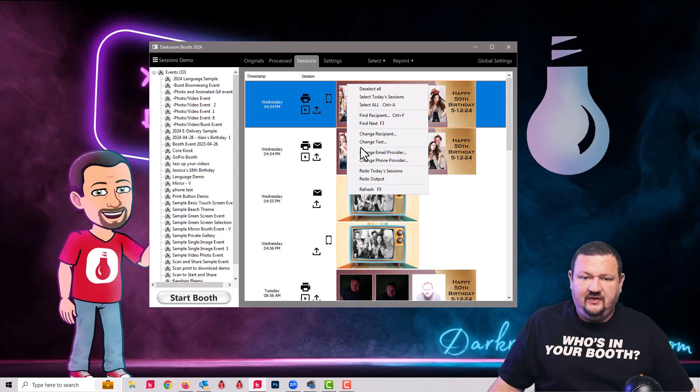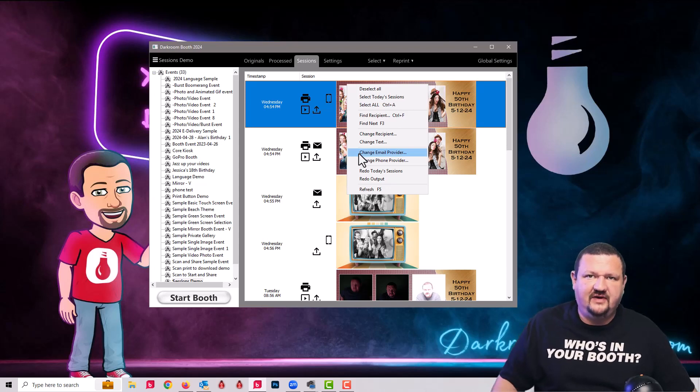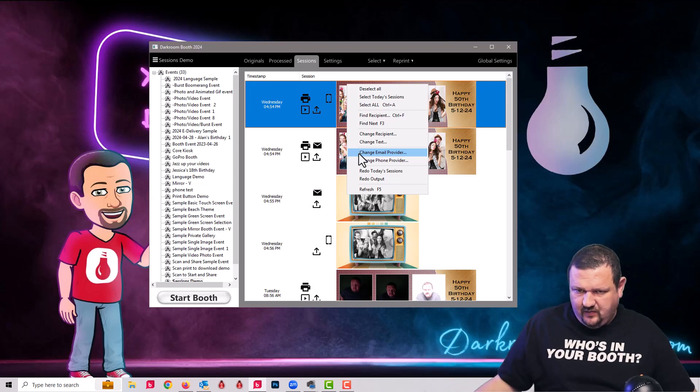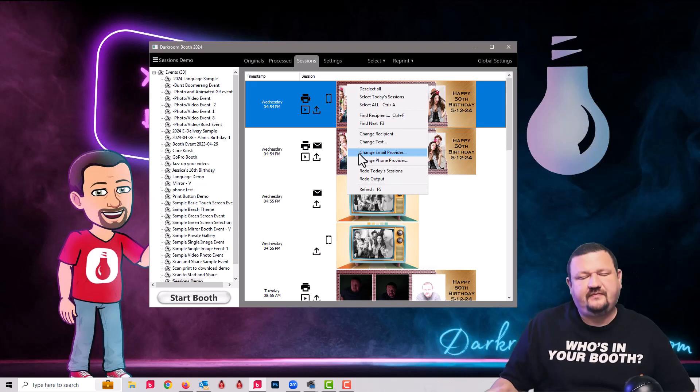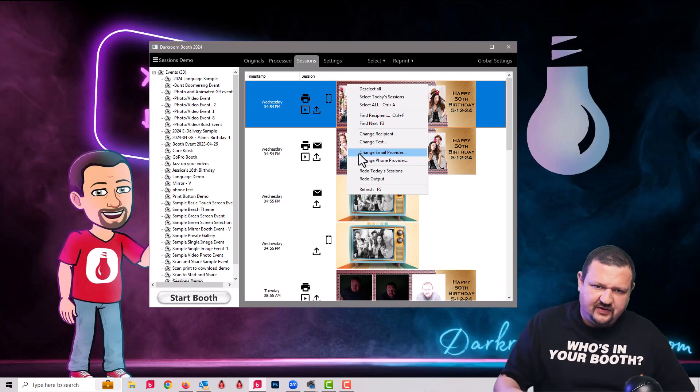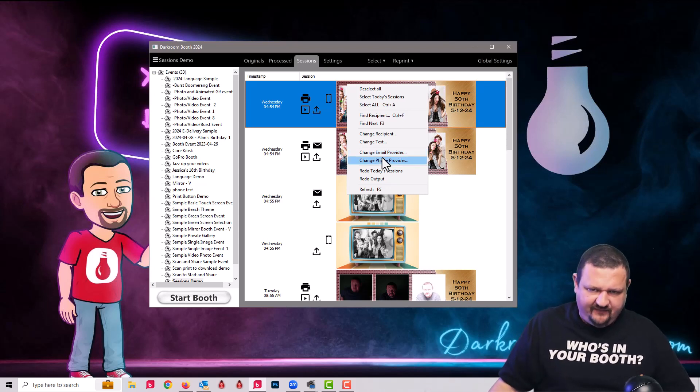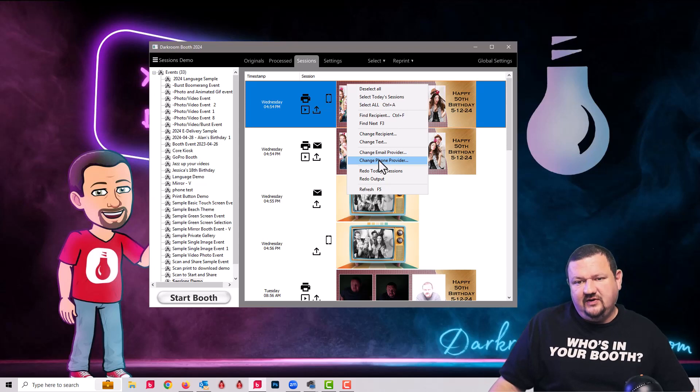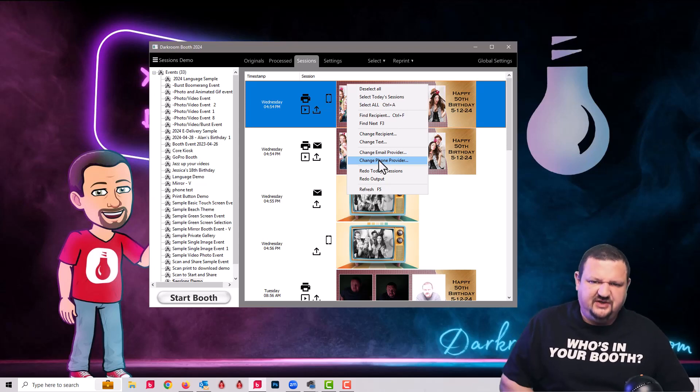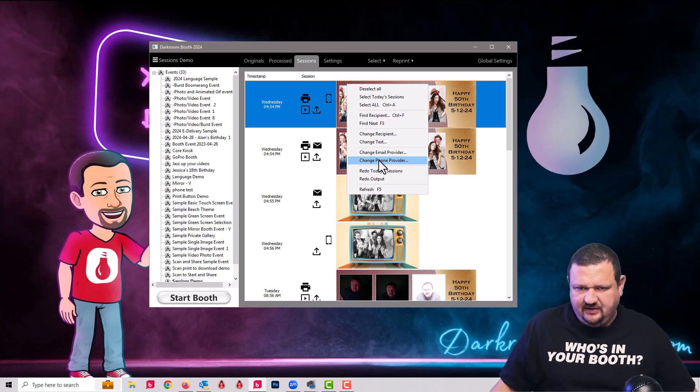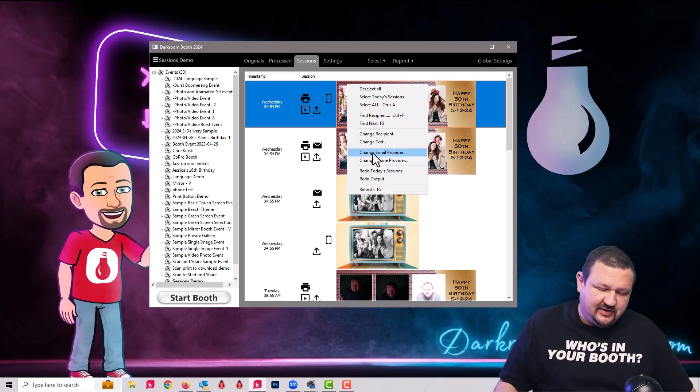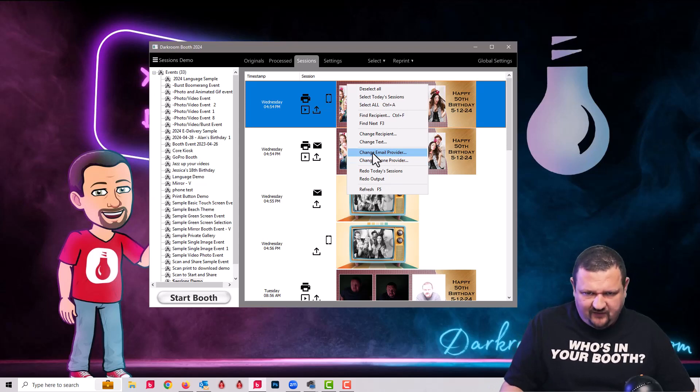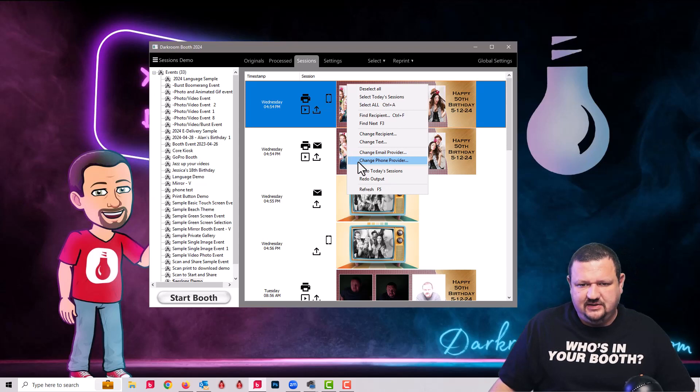Okay, so keep moving down. We have changed email provider. If you had different email accounts, you can change from your whatever account it's sending from using darkroom email. This really doesn't apply because you would just have that one and same thing with change phone provider. If you're using your own Twilio account, versus the darkroom Twilio account, you can change between those two. But what we had suggested is using the darkroom email server or postmark if you're using your own and then the darkroom phone.